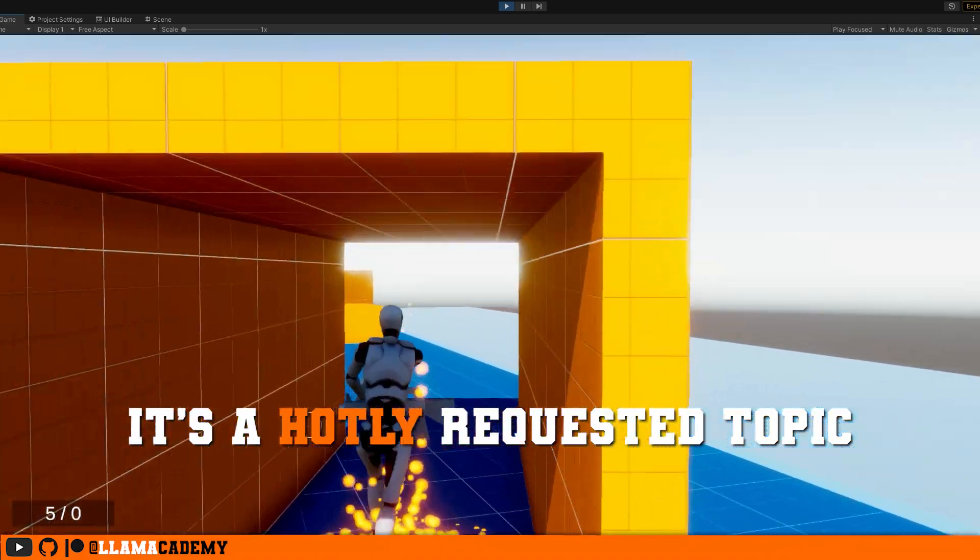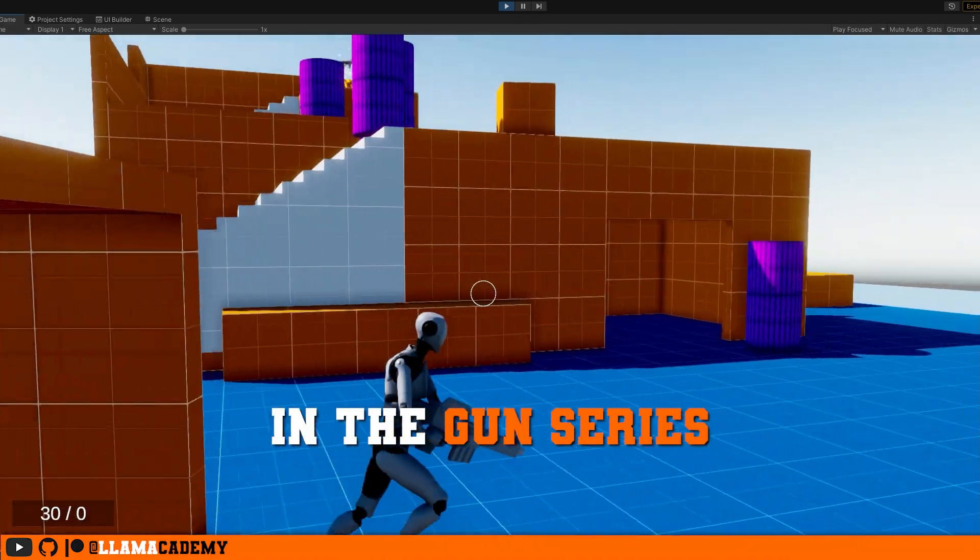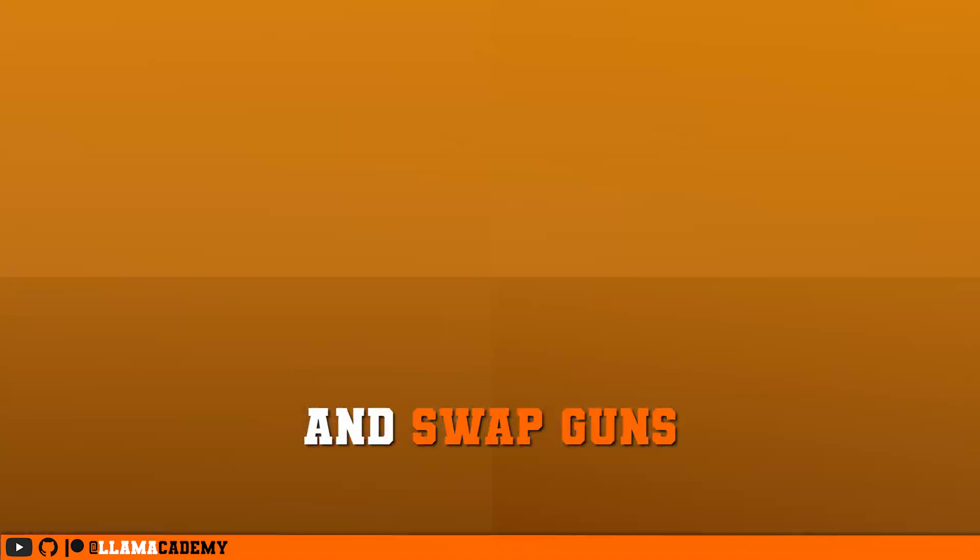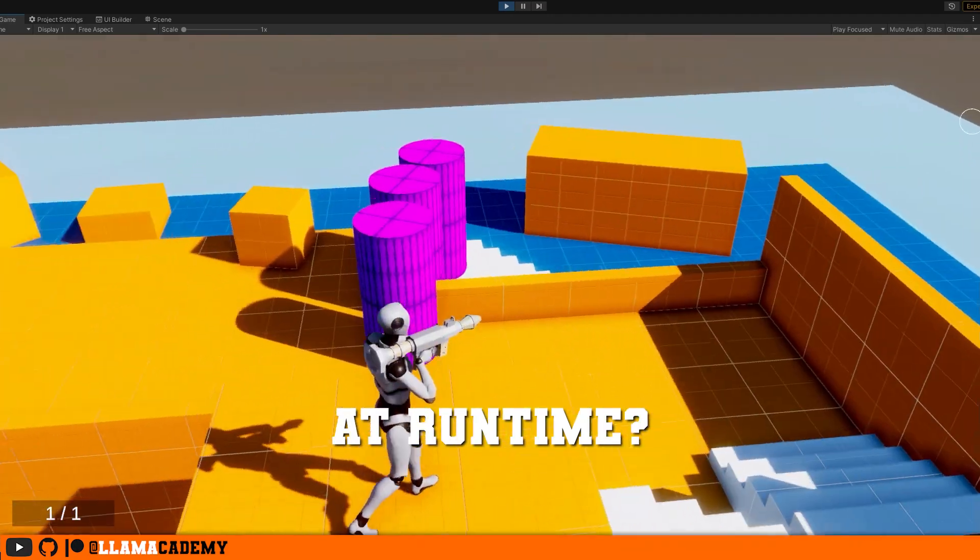This is a hotly requested topic in the gun series: how can we pick up and swap guns at runtime?